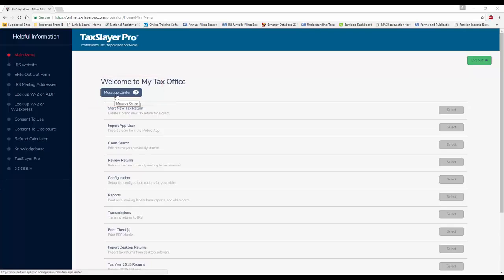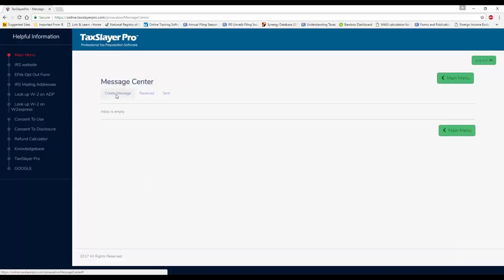It's not so much a chat function as it is an internal mail, but it allows you to bounce messages back and forth and communicate without seeing each other. Maybe you're working from home, maybe you're out of the office, maybe you're a mobile preparer. The manager can send you a message about what's going on. One of your clients came in, you've got a reject to take care of, and so on.